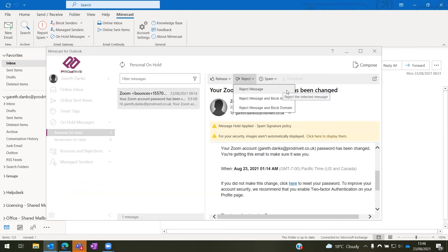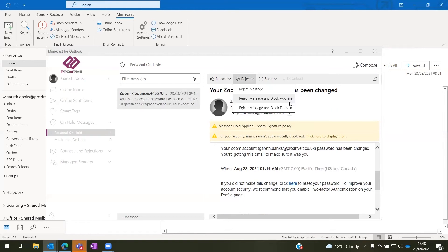Then we also have reject message and block the address, which again is just the one specific address that sent you the email, which is the most preferred option. And then we also have reject message and block the domain as well.